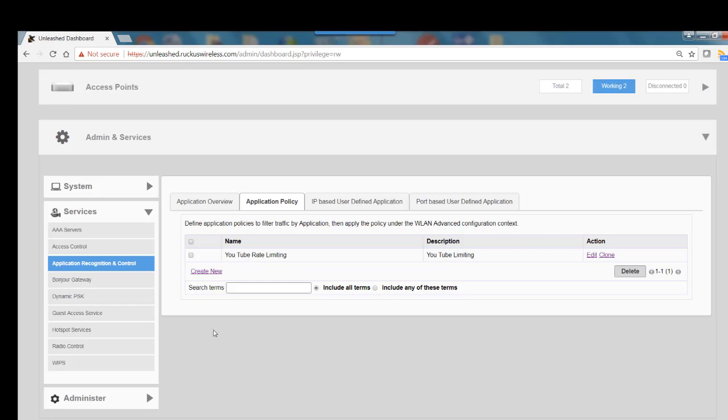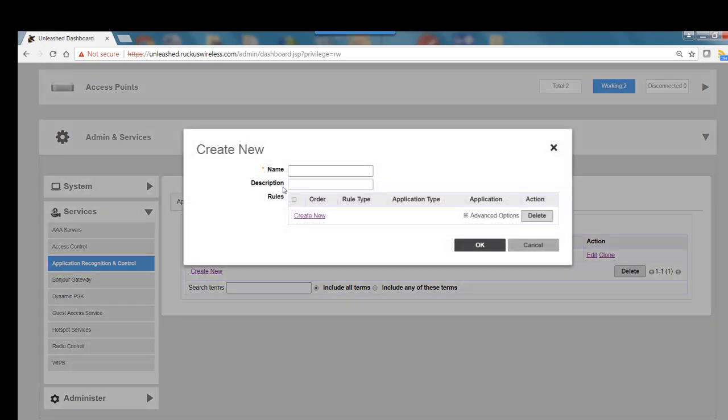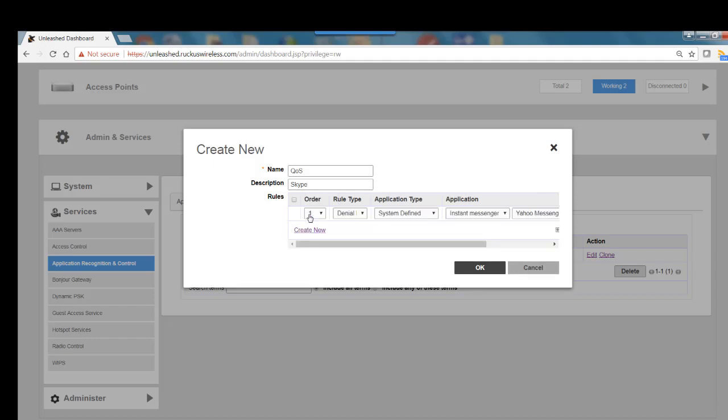Let's set up a QoS policy. We'll click on Create New, and I'll say QoS and Skype because that's what I want to set up my QoS on. I would click on Create New.